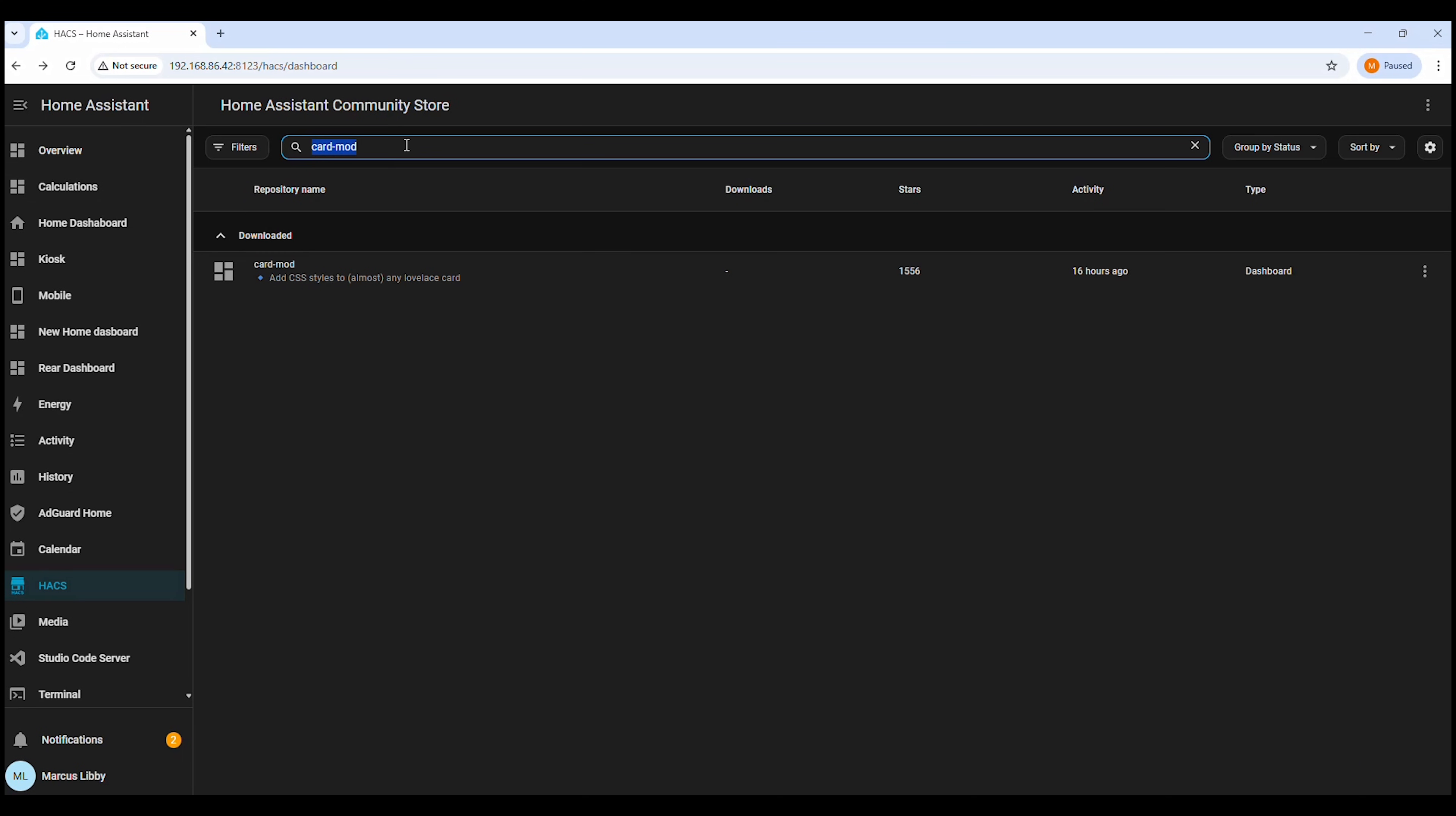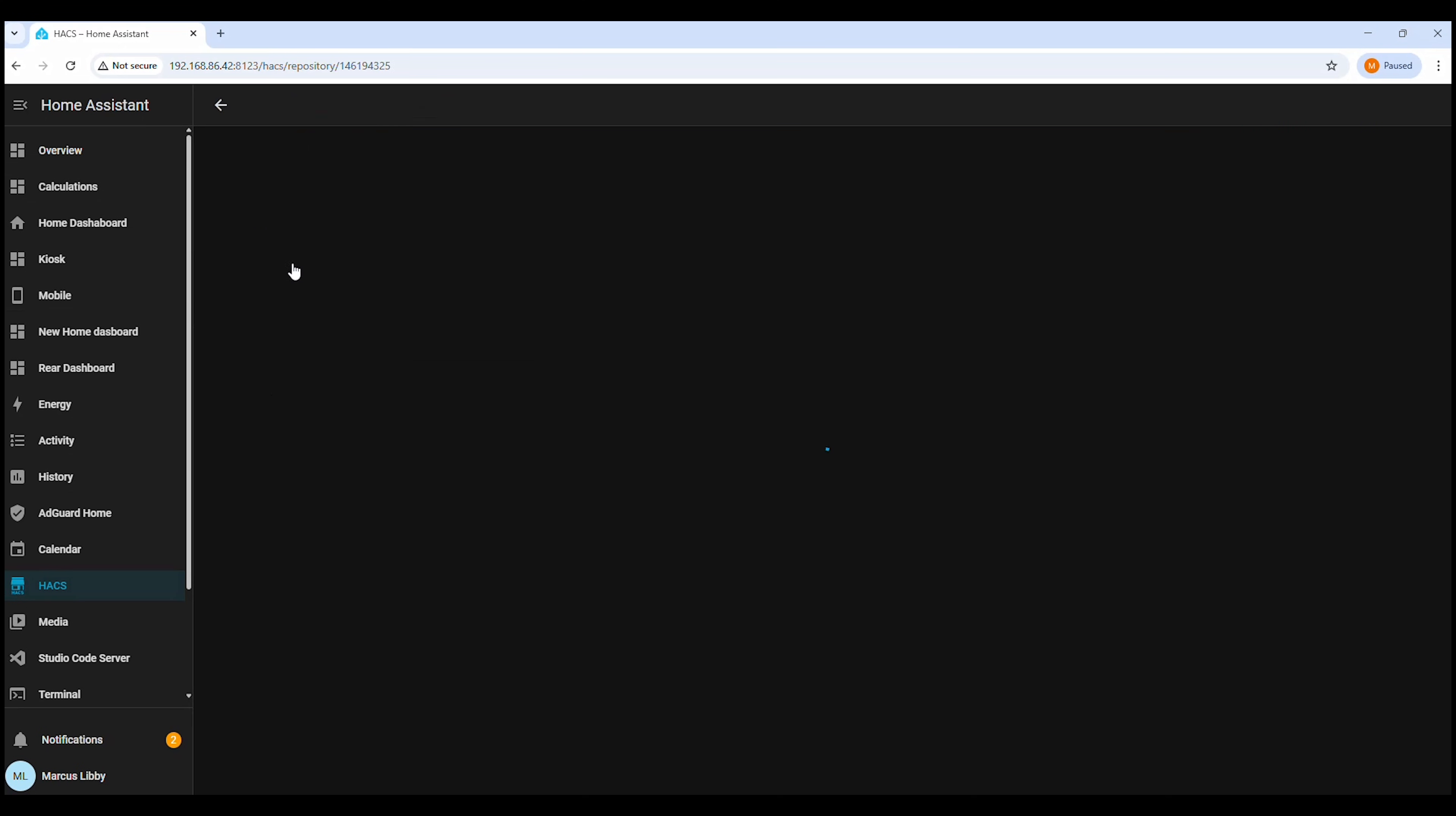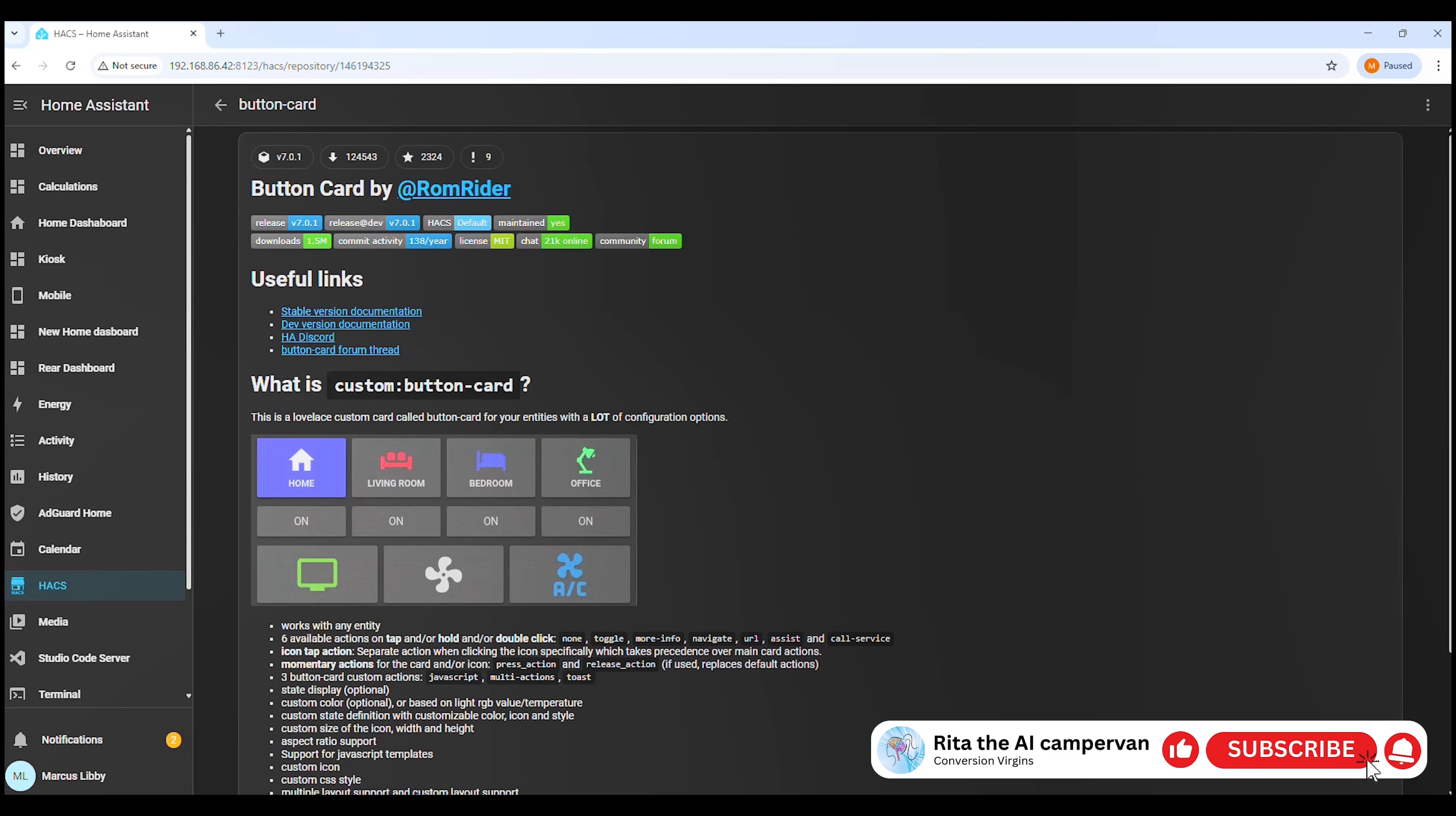Next, we'll do the same for Button Card. In the search box, type Button Card. If it's already installed, you'll see it listed here. And just like before, if you don't have it yet, simply click into Button Card and install it from Hacks.